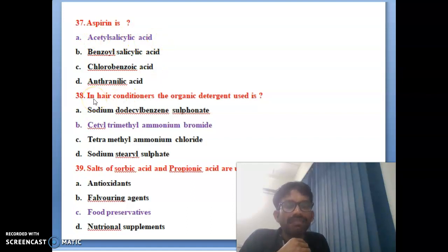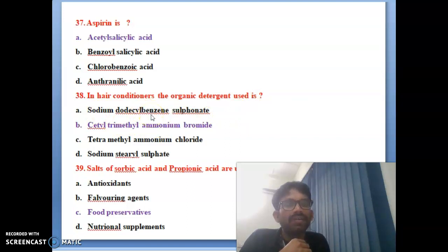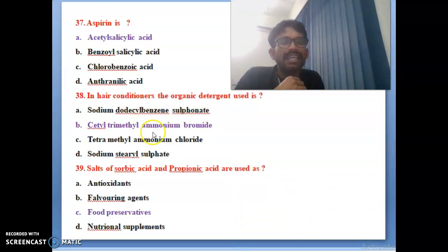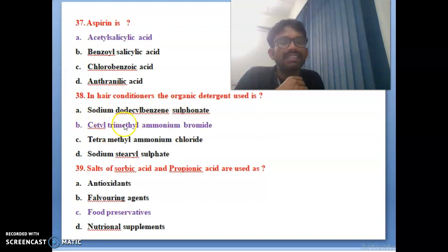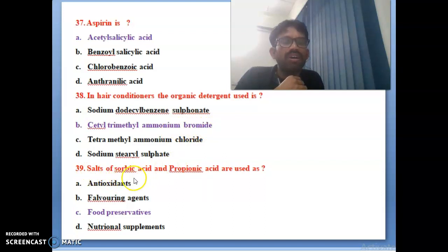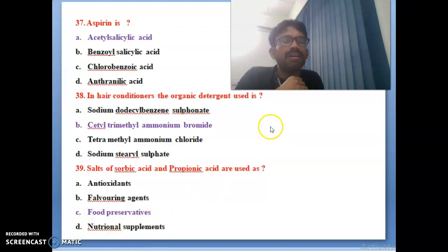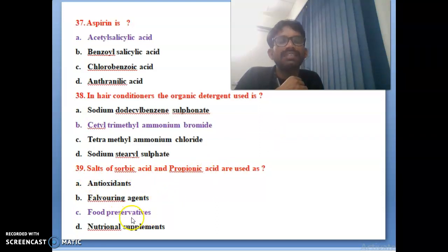Thirty-eighth bit: in hair conditioner the organic detergent used is — options include cetyl trimethyl ammonium bromide. The correct answer is B, cetyl trimethyl ammonium bromide. Thirty-ninth bit: salt of ascorbic acid or propanoic acid is used as — options are antioxidant, flavoring agent, food preservative, nutritional supplement. Food preservative is the correct answer — ascorbic acid and propanoic acid are used as food preservatives.